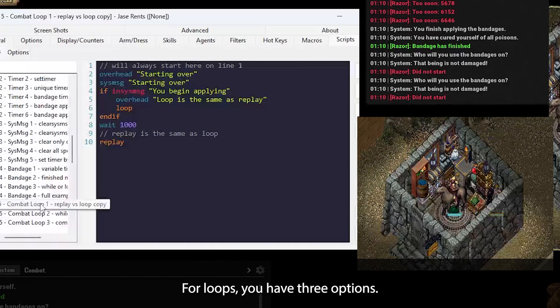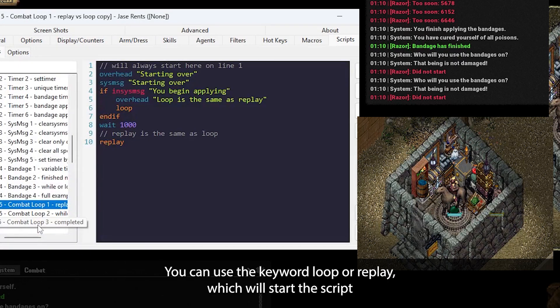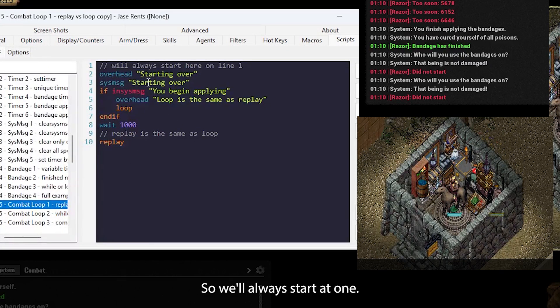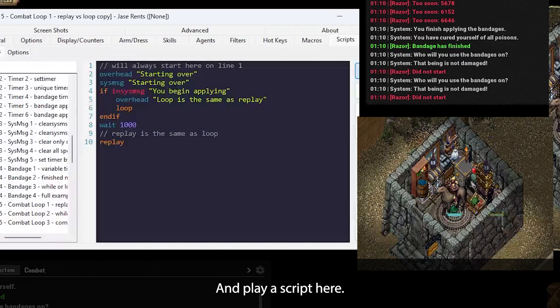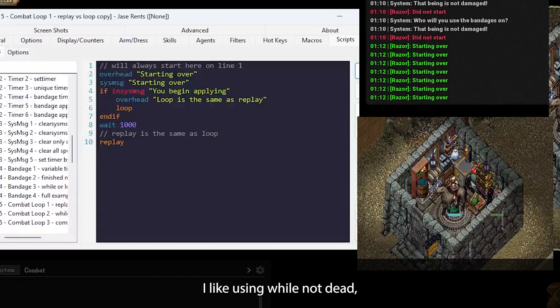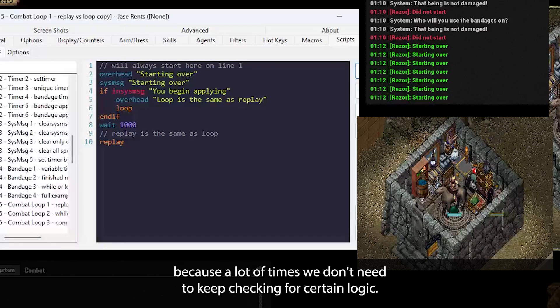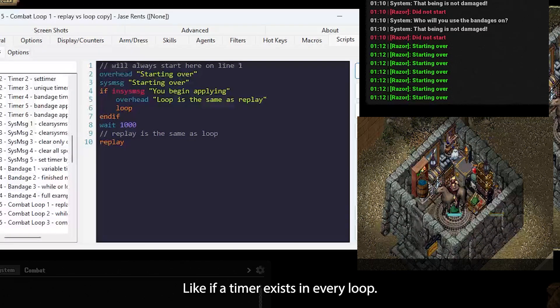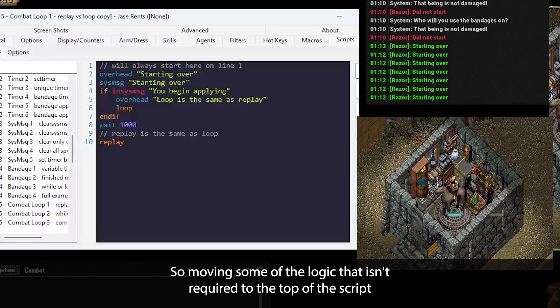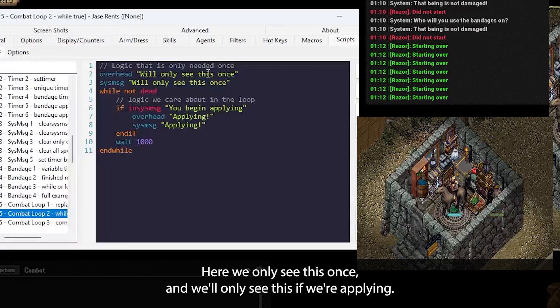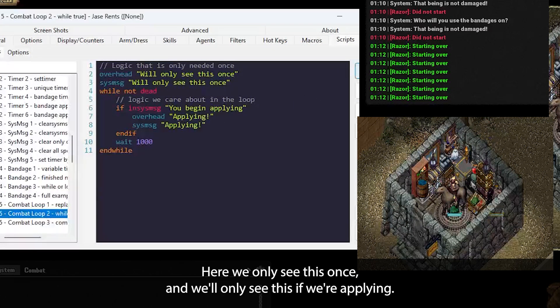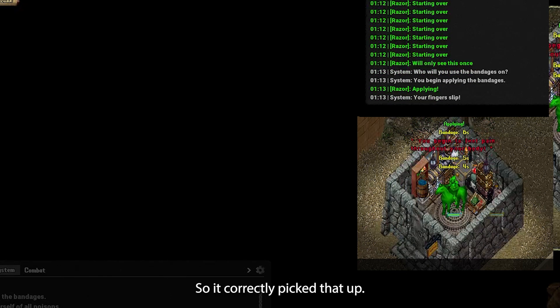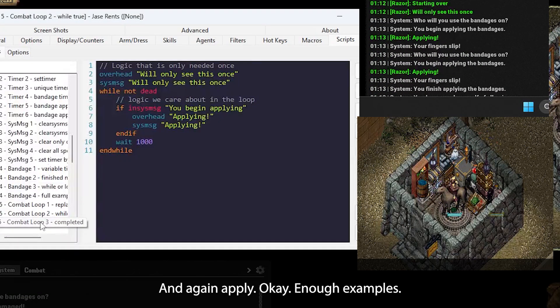For loops, you have three options. You can use the keyword loop or replay, which will start the script from the very first line. They're actually the same thing. So we'll always start at one, either loop or replay. Can't play in the script here. Always starting over. I like using while not dead because a lot of times we don't need to keep checking for certain logic, like if a timer exists in every loop. So moving some of the logic that isn't required to the top of the script can help increase your overall speed of the script. Here, we'll only see this once and we'll only see this if we're applying. So if I hit play here, I drink a poison, so we're going to get hurt. Applying, so it correctly picked that up. Hit it again, applying.